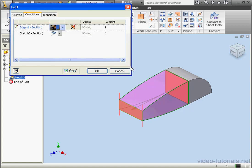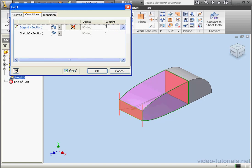Let's choose a Tangent condition. The shape mapping line changes accordingly. Right now we've got the value of 1 displayed in the Weight column. Let's increase the value. This value indicates how pronounced the condition is. I'm going to change it to 2.